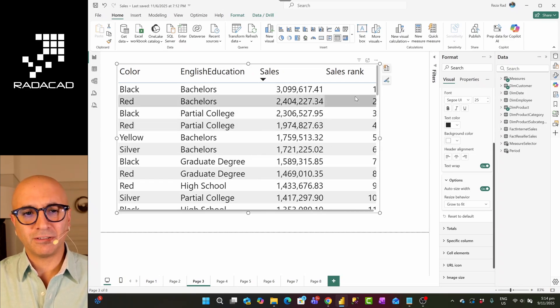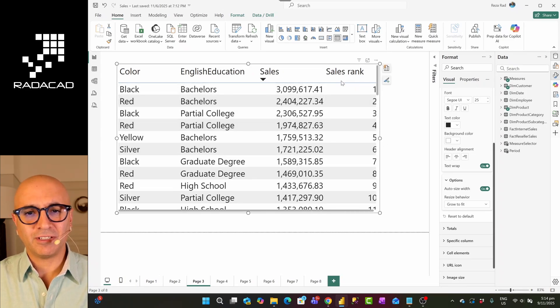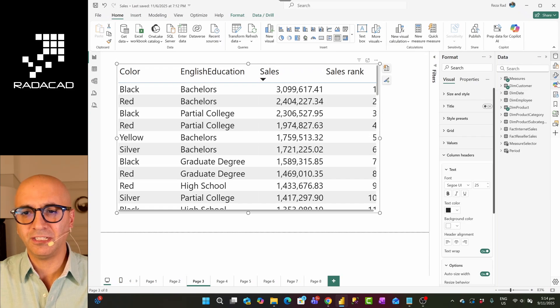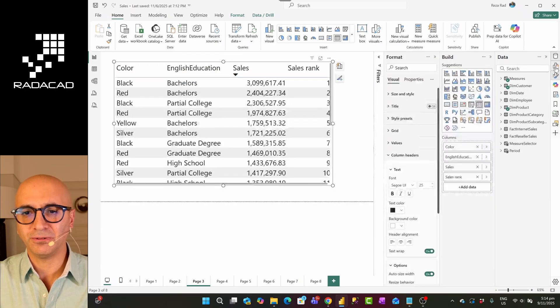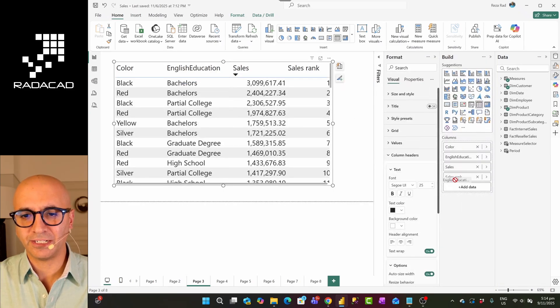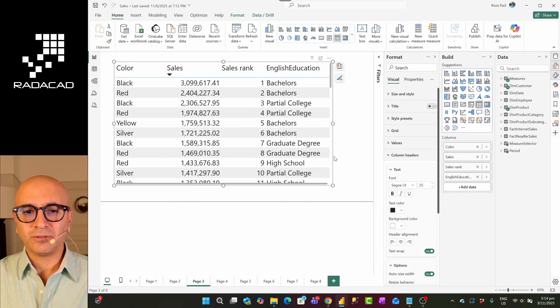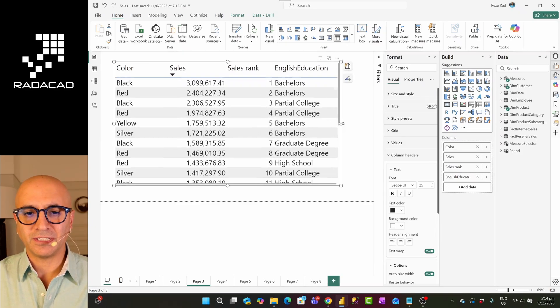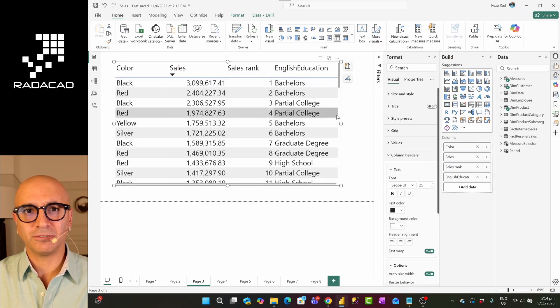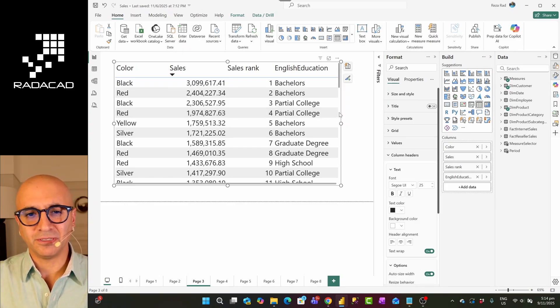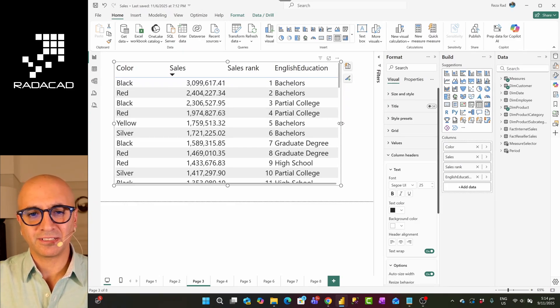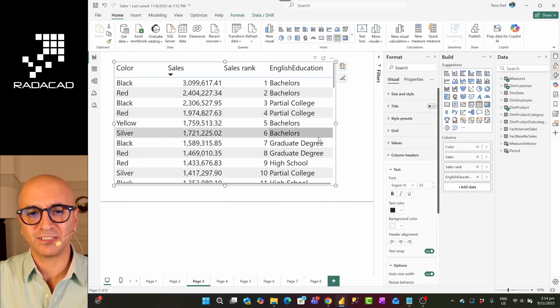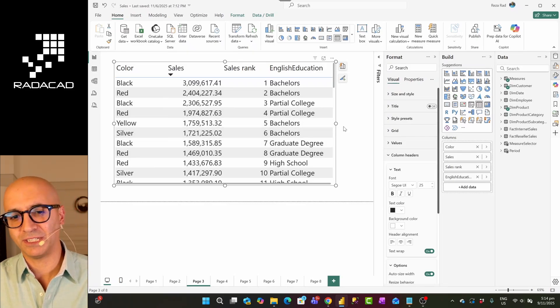What I found is that normally if you have a text column at the end, grow to fit works nicely. Like if I go to here and I bring English education at the end, grow to fit fits nicer in this view because it doesn't cut the last part. Usually numbers are indented to the right. That's why it looks cut, but here with the text, it looks better.